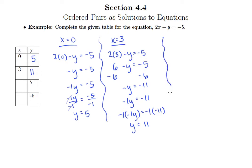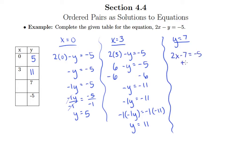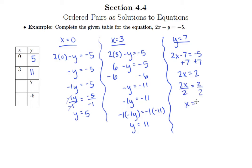For the last two, the known is the y value and the unknown is x. So for y equals 7, we have 2x minus 7 equals negative 5. We add 7 to both sides to get 2x equals 2, then divide by 2 on both sides, giving us x equals 1. So x equals 1 gets paired with y equals 7 to create a solution.